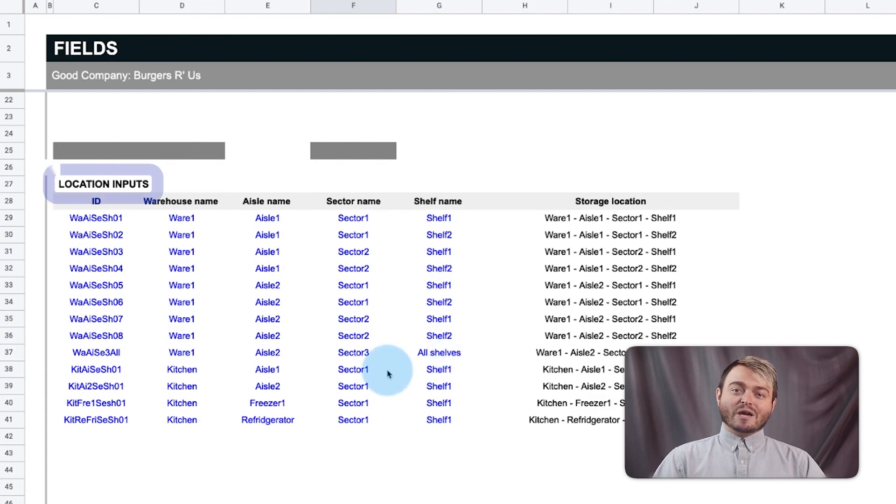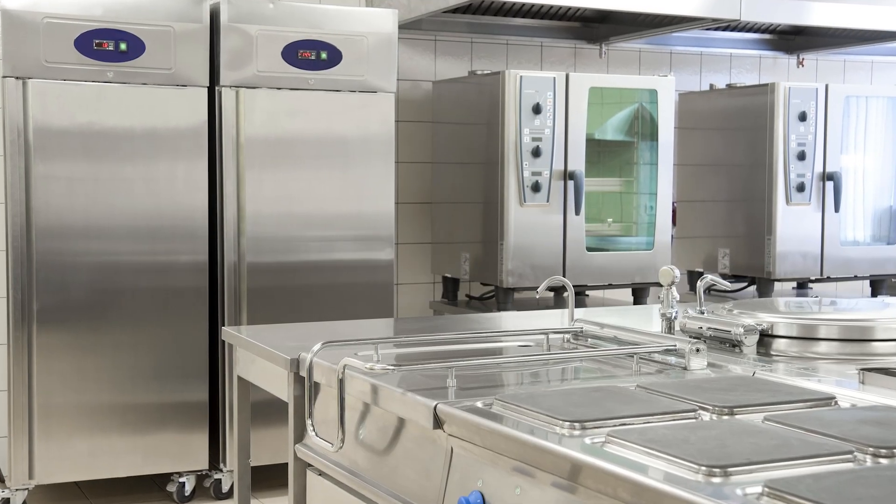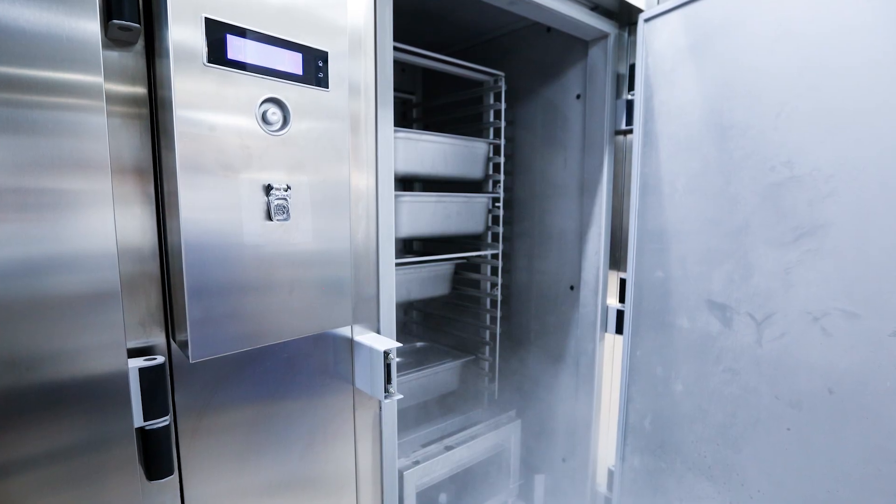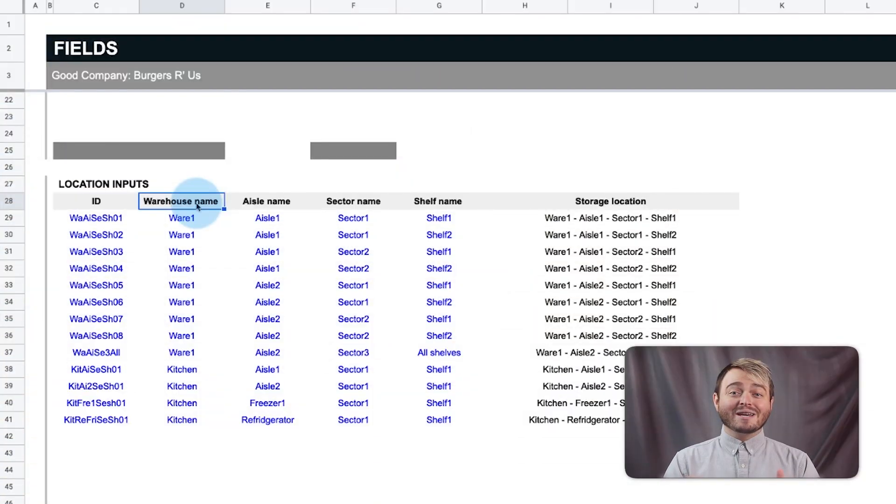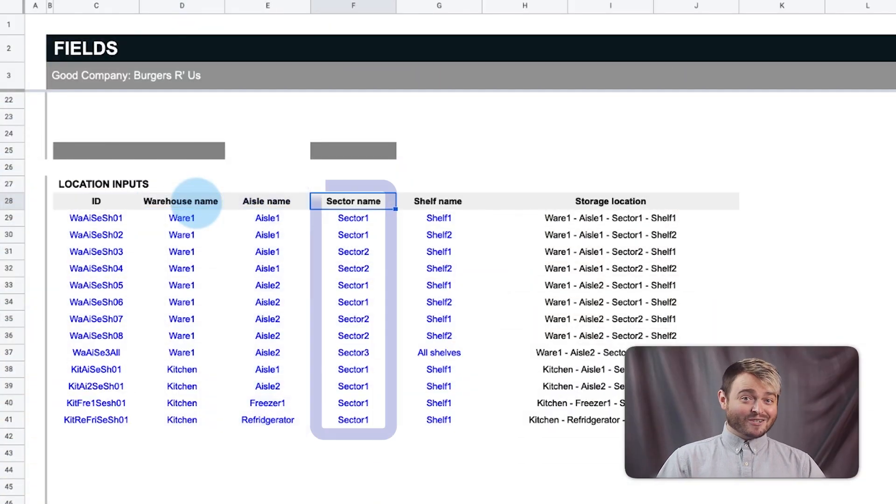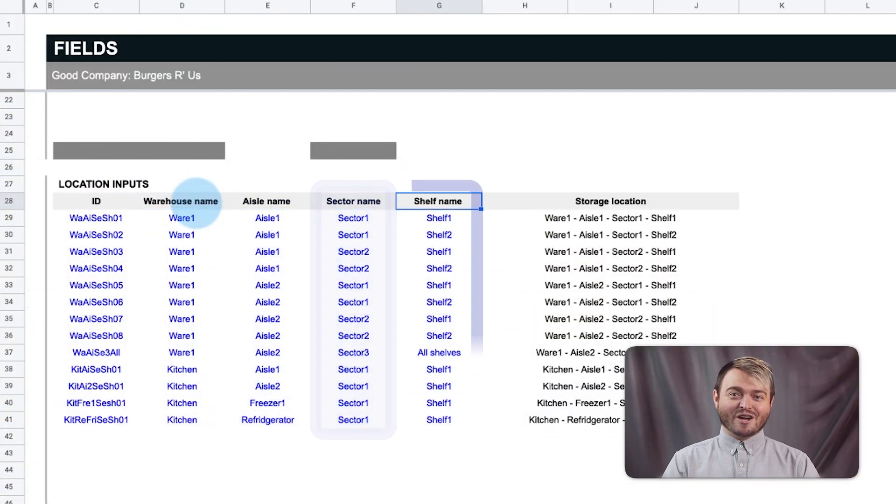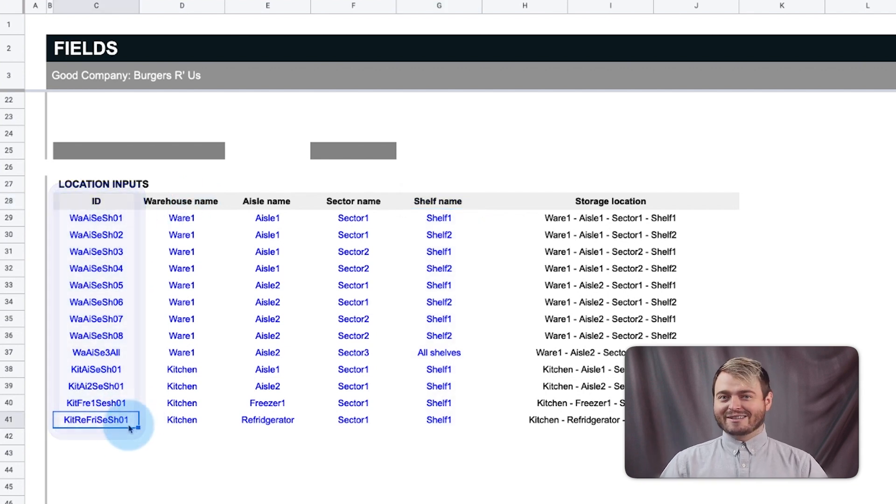Storage locations such as commercial refrigerators, freezers, and backstock shelves can be specified all the way down to the aisle, sector, or shelf name. Use custom IDs to identify these locations later.